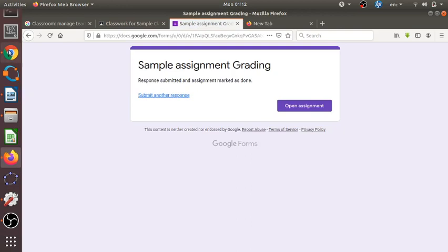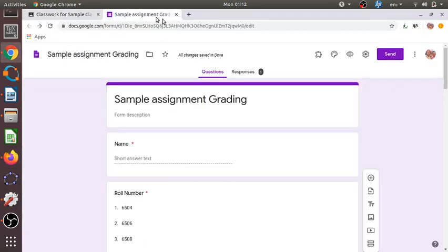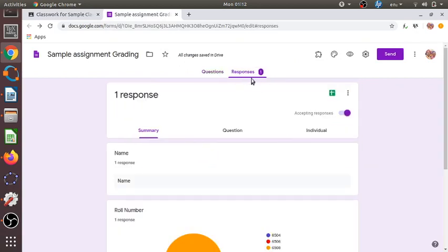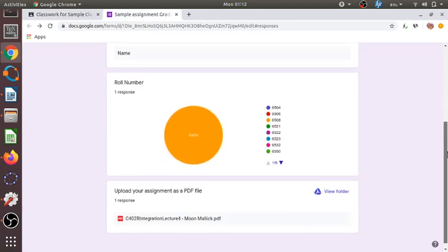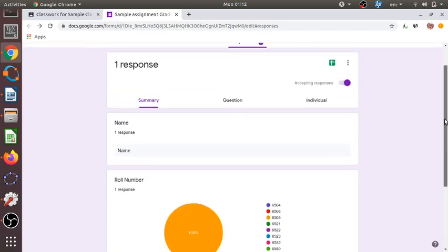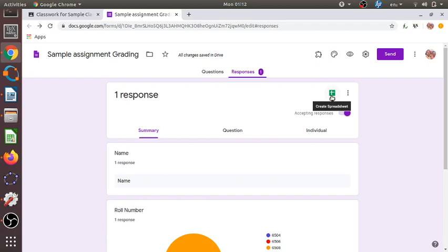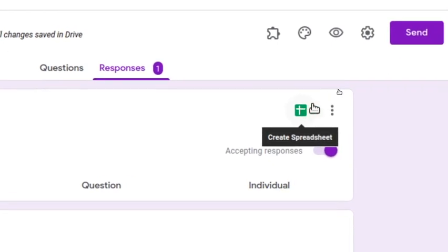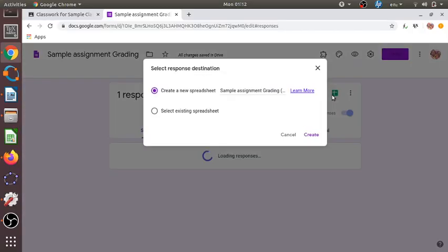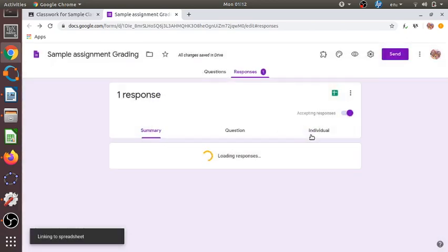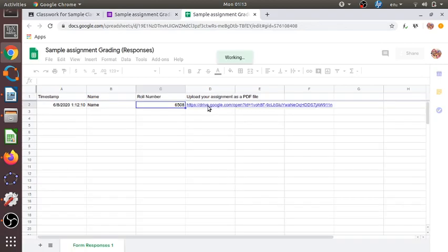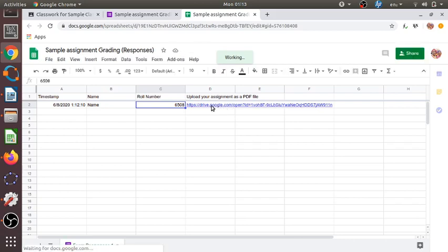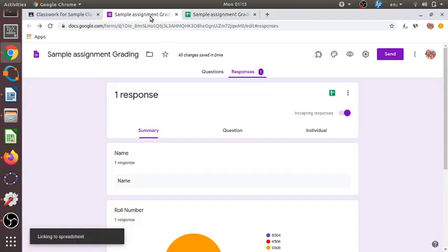Once the student submits, the teacher can view the assignment responses. Here only one response is visible. This particular student with roll number 6508 has submitted the assignment. To view all submissions, we go to the option 'Create Spreadsheet' and click Create. A spreadsheet is then created containing student names, roll numbers, and links to the submitted Google Drive files.